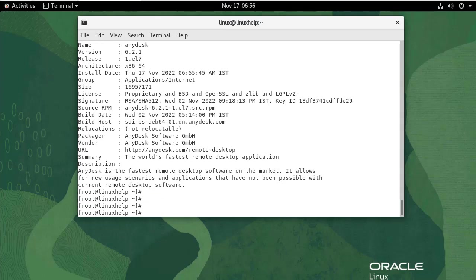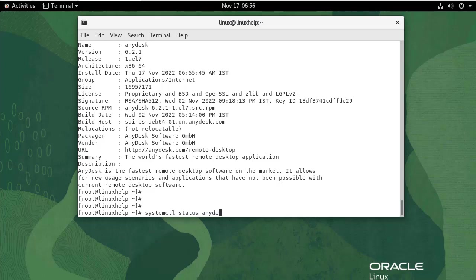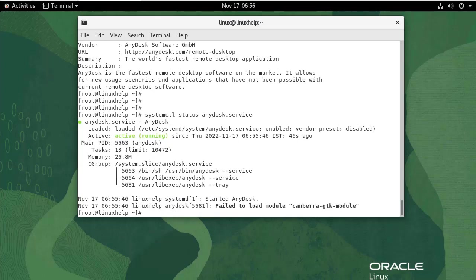AnyDesk has a service which is automatically started after a successful installation. To check the status, use the following command. It is active and running.